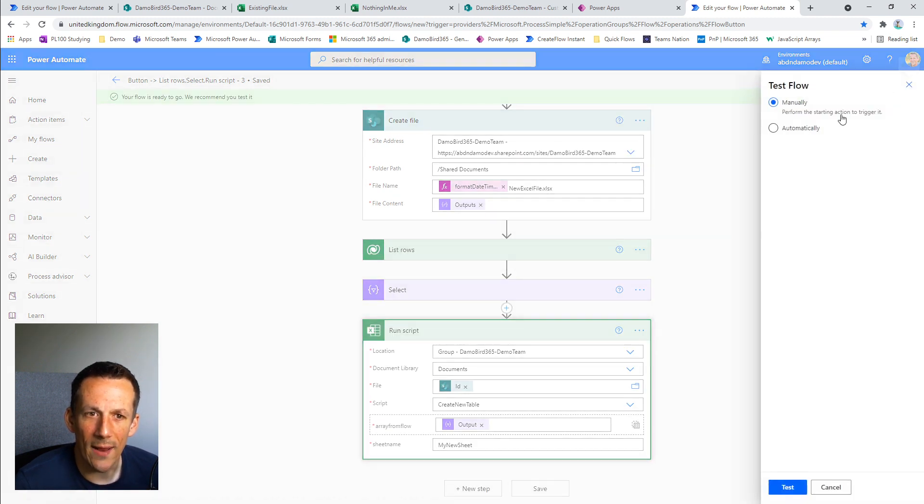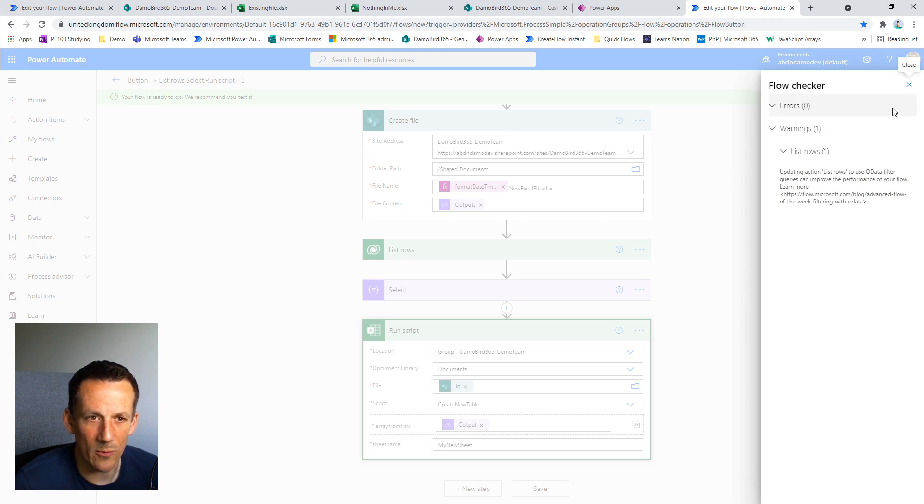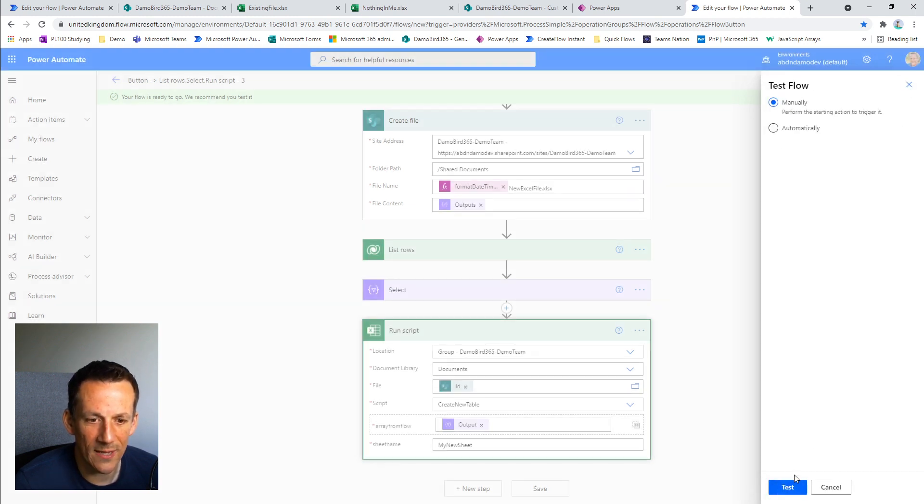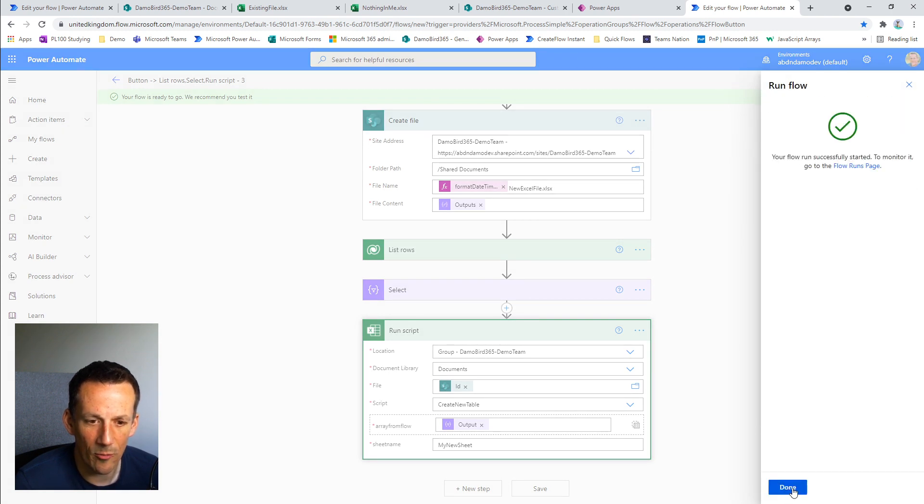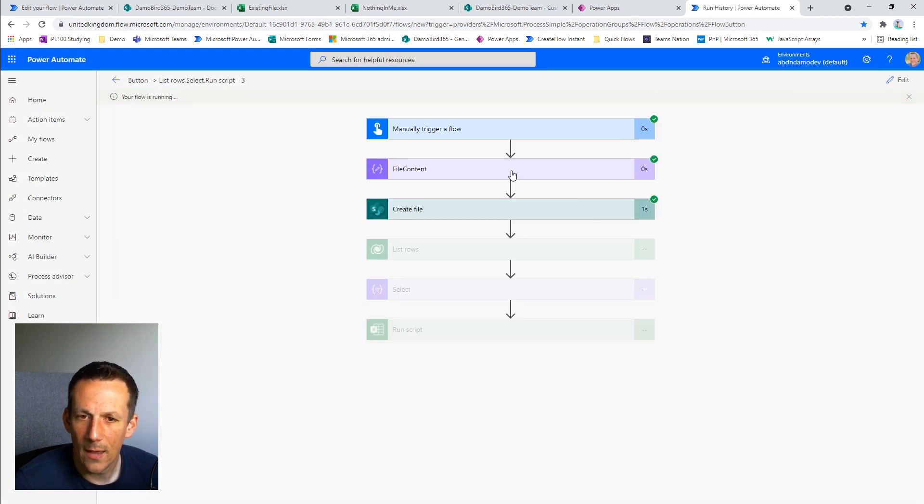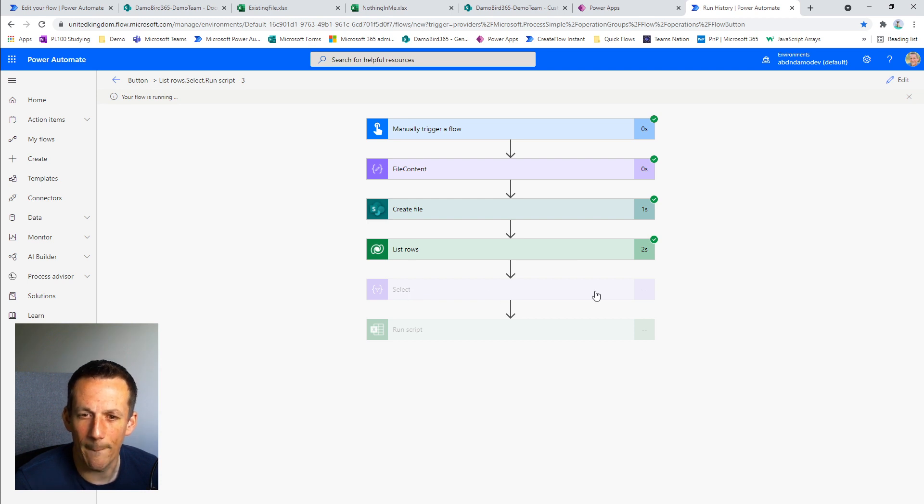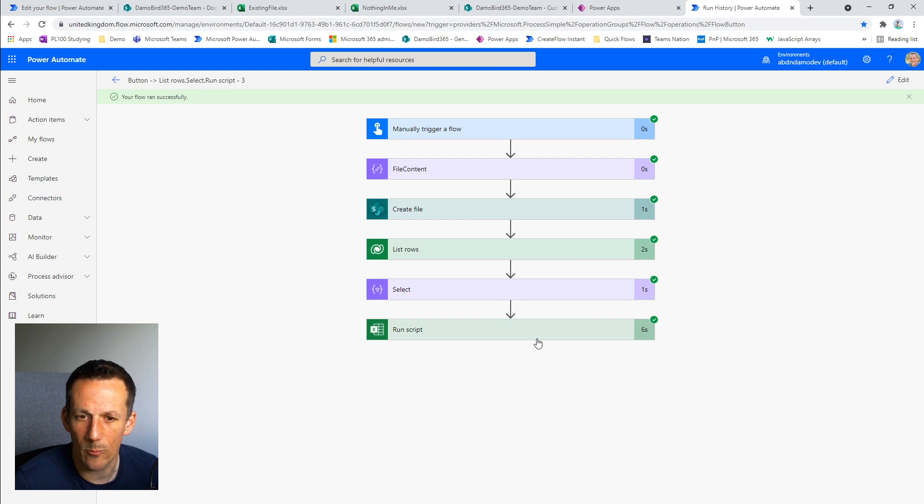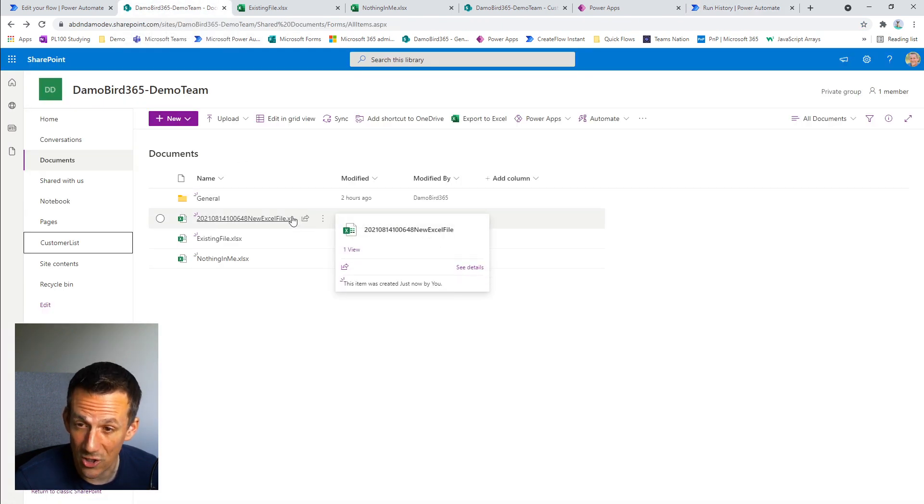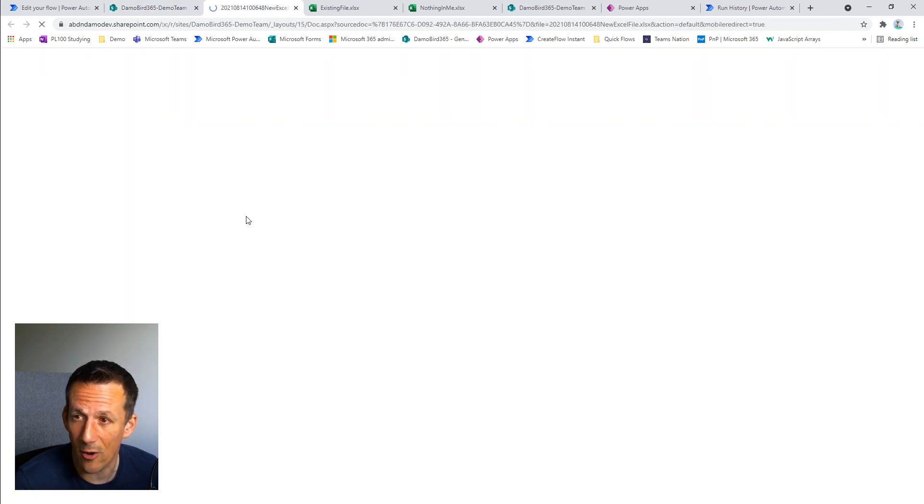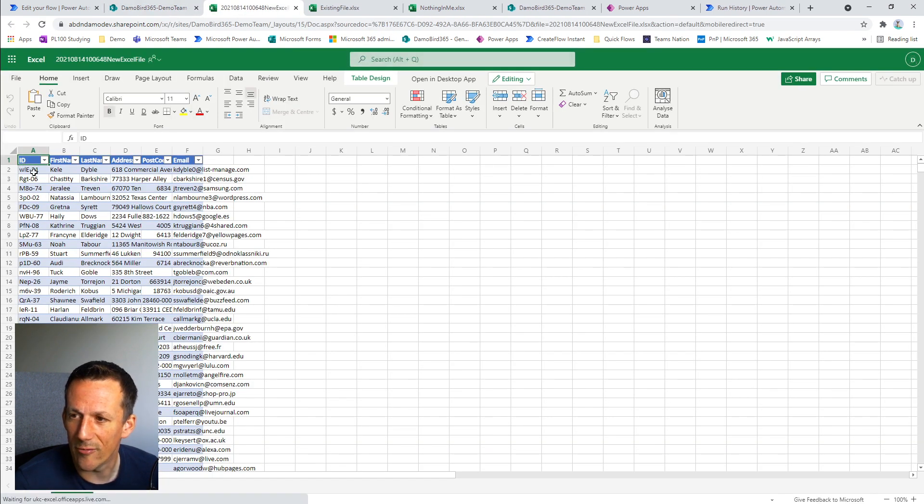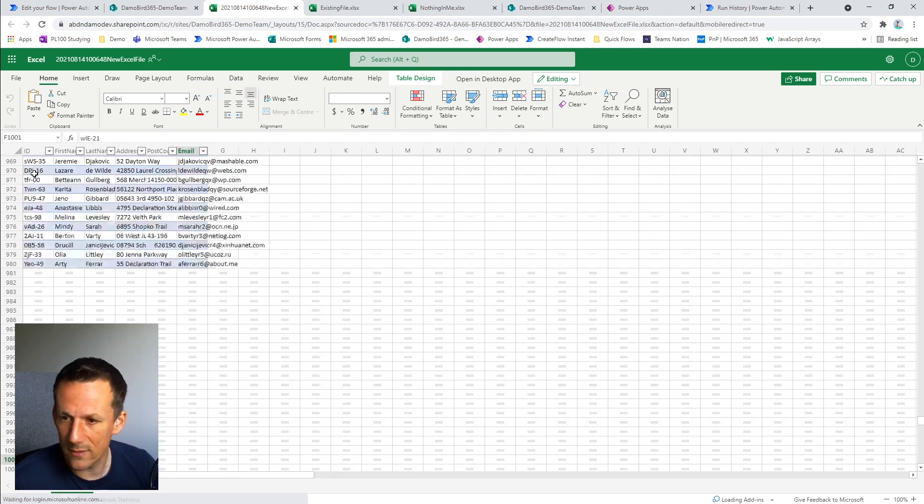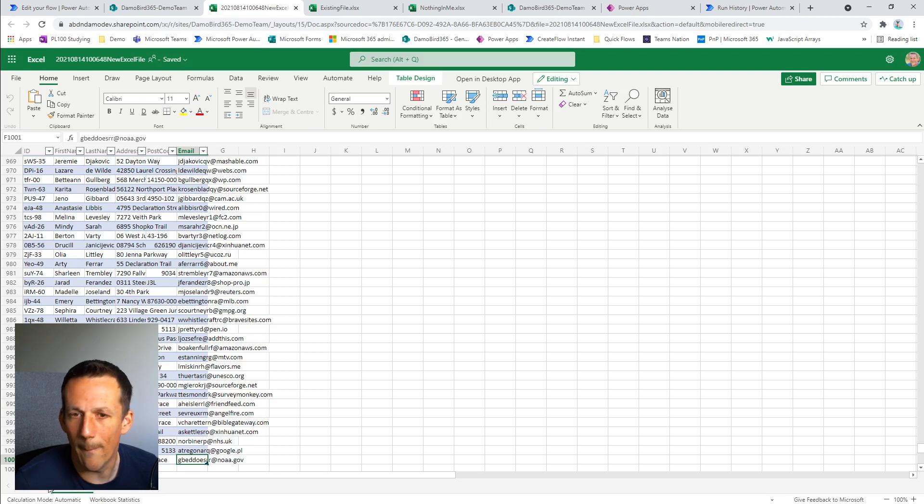And I'll go ahead and stick that into test. We've still got the error message here about the fact that we're retrieving large volumes of data from our table, but we're happy with that. I'll go ahead and test run the flow. And so compose has the file content from a new Excel file. We create a file, we list the rows, we create the array, and then we run the script based on the create file, which is run in six seconds. I go back to my demo team site. You can see we have a brand new Excel file and when we open that we have, control end, a thousand records from our Dataverse table in our sheet called my new sheet.